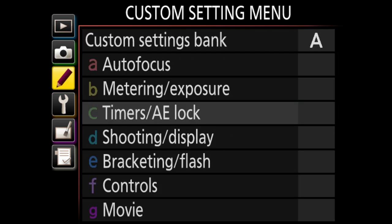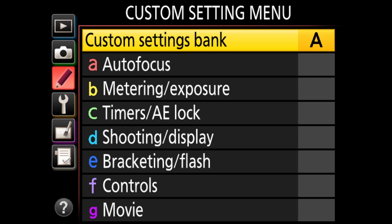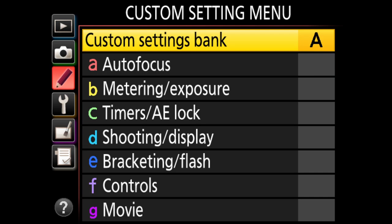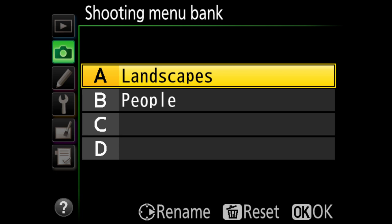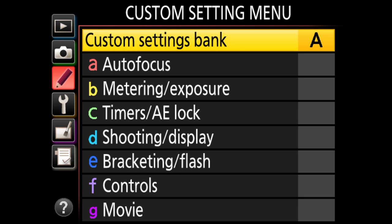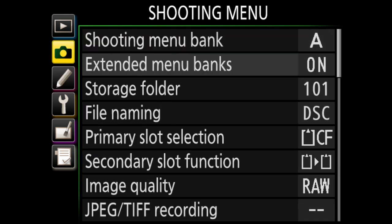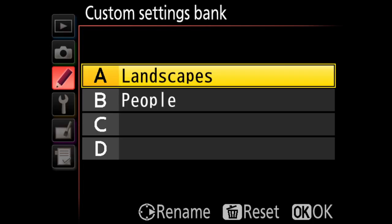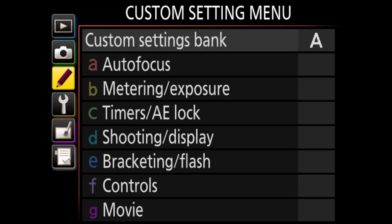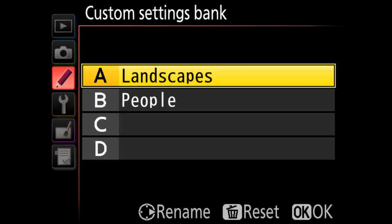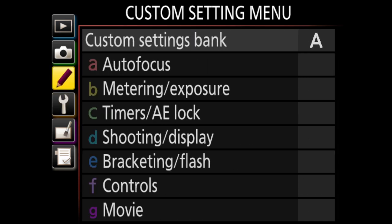Now let's move to the custom setting menu. There are custom settings banks here too. One thing I don't like about Nikon's bank system on higher-end DSLRs is that these presets are separate from the shooting menu banks — you have to create duplicate presets in both menus. I wish Nikon grouped them together into one preset. Because of this separation, I don't really use the bank system anymore.